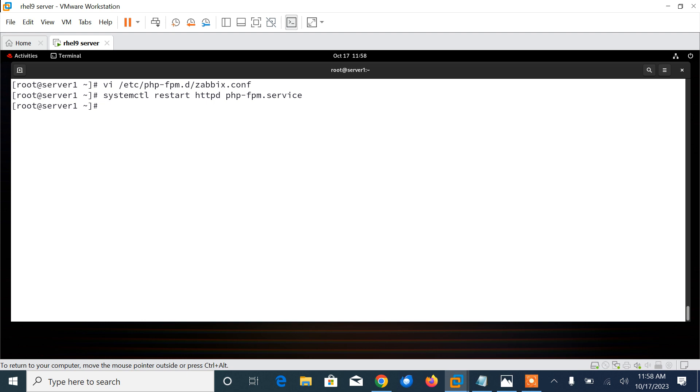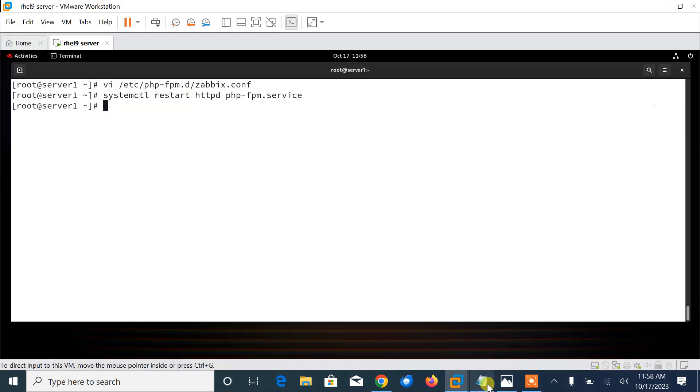Okay, now finally we need to start the Zabbix server and agent processes and enable them to auto-start at system boot. One point we need to note: this agent is used for local monitoring. To monitor remote servers, you need to install agents on them and configure the server to query them. Later on, I will create one more video on how to add Zabbix agents on servers. But now let me start it first.